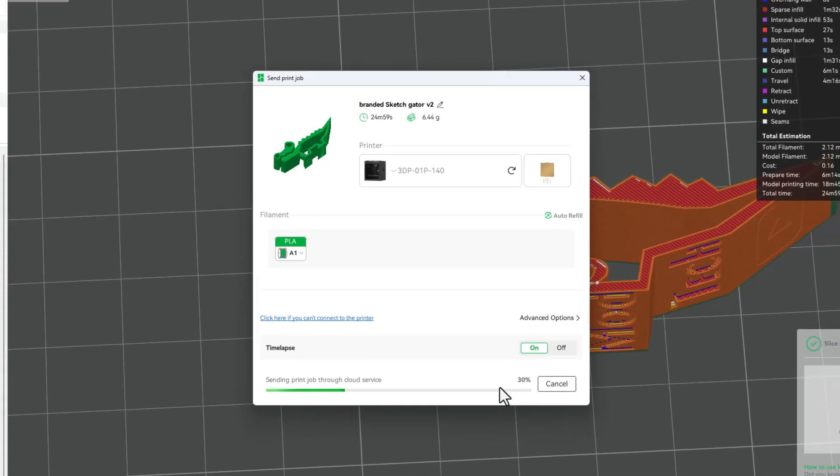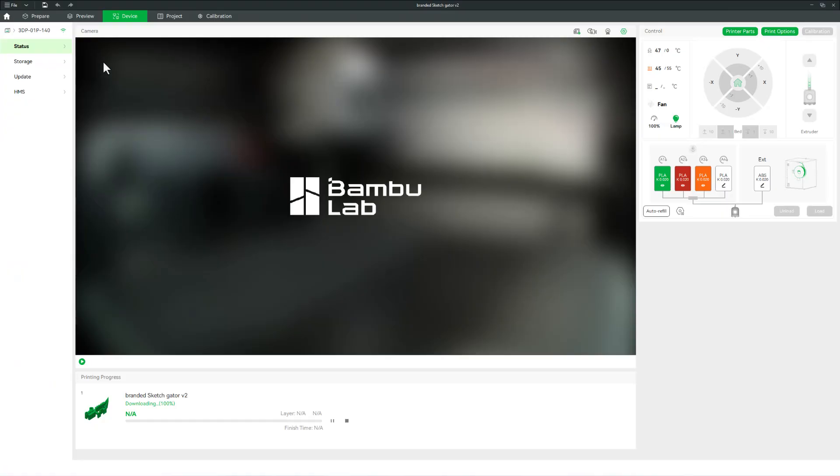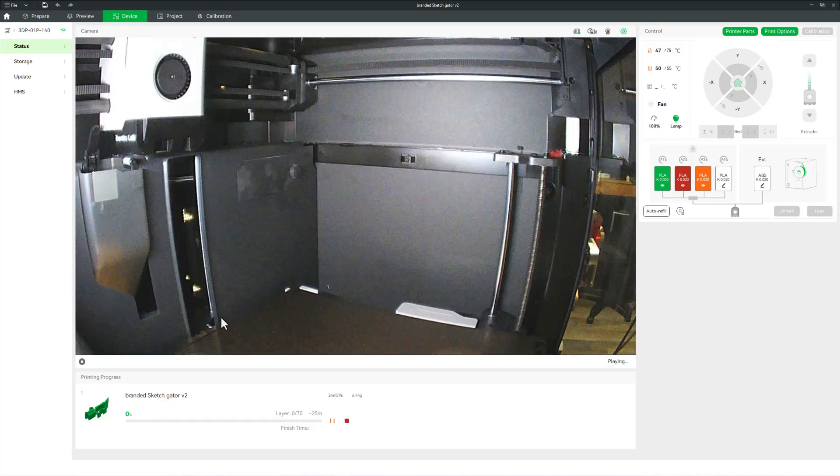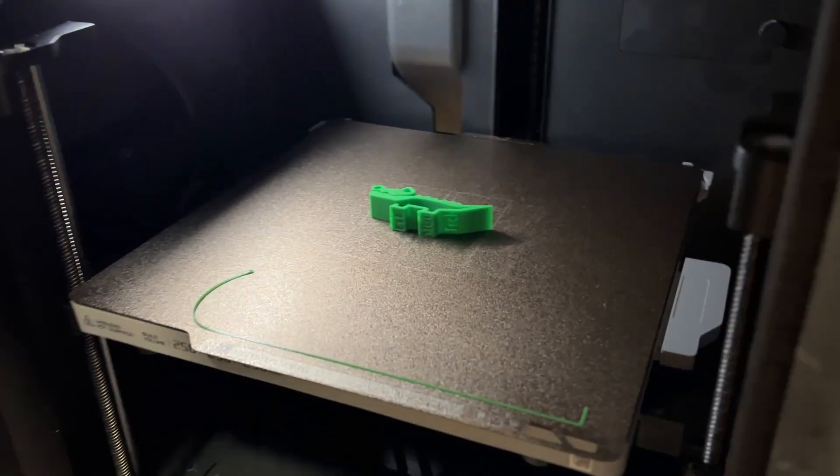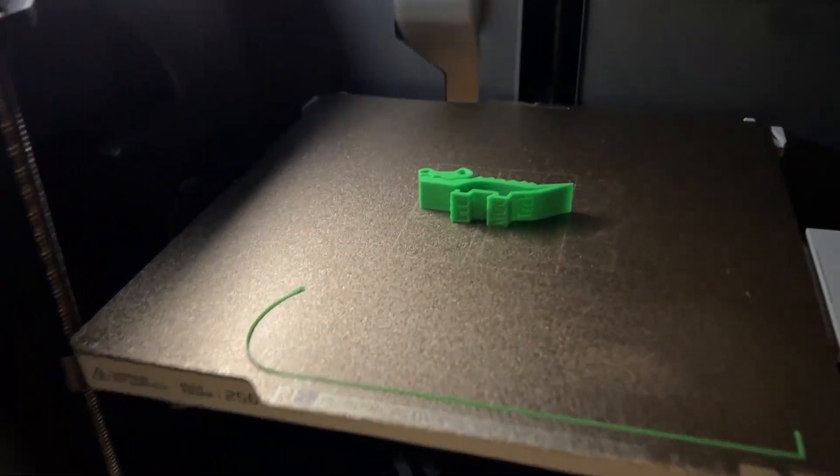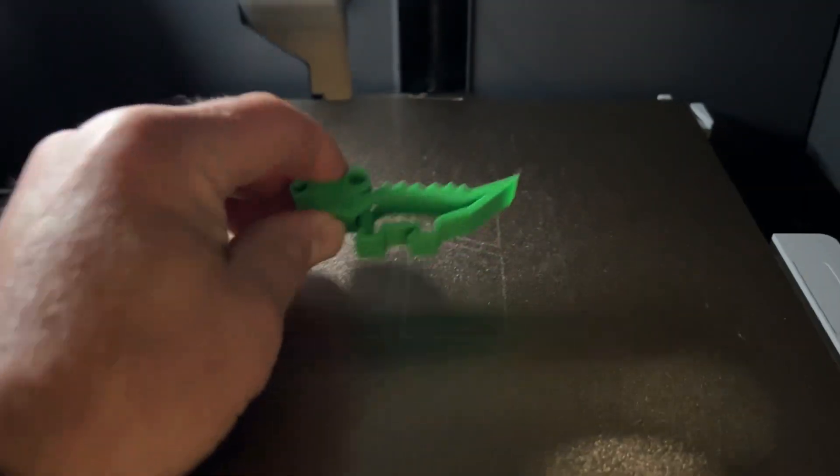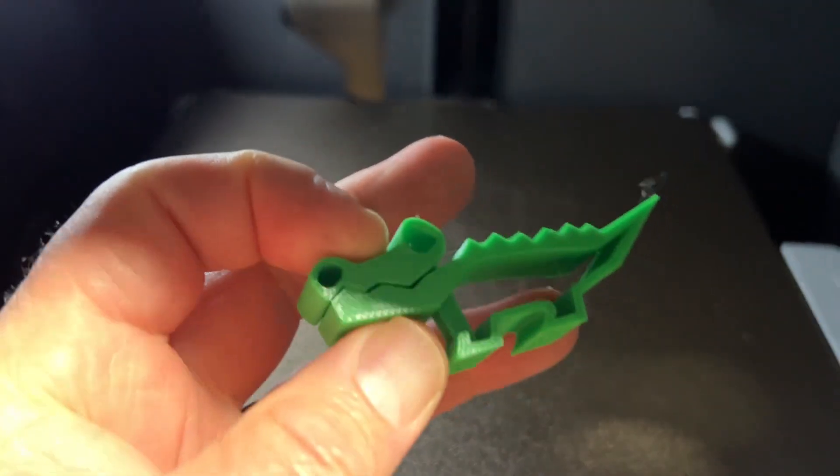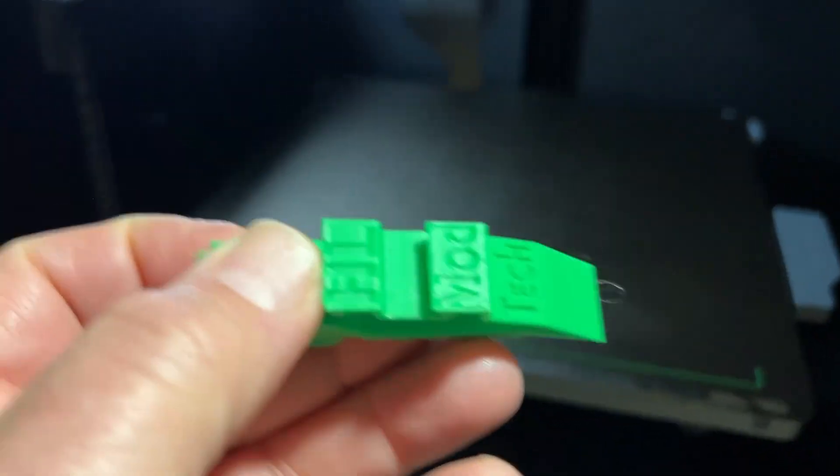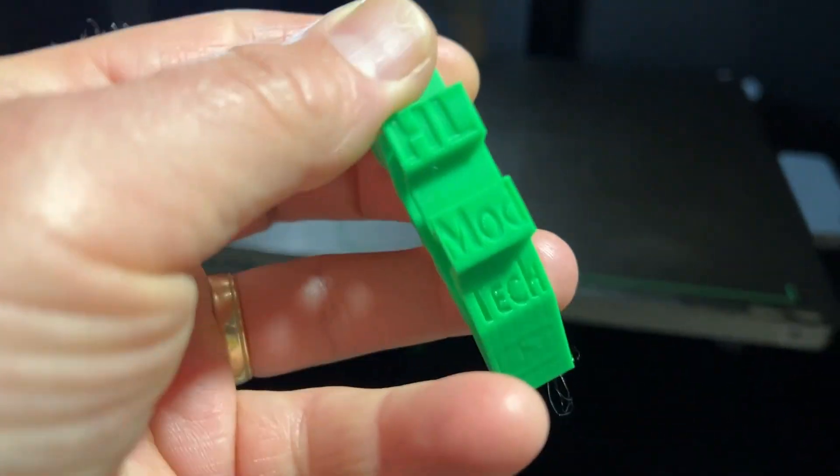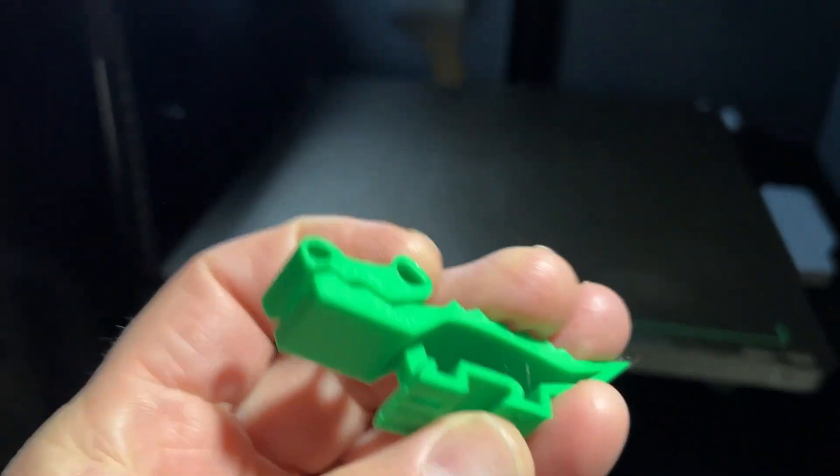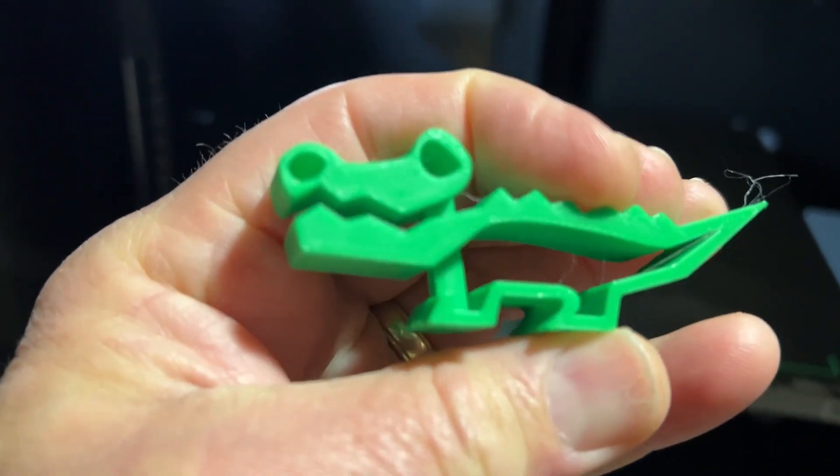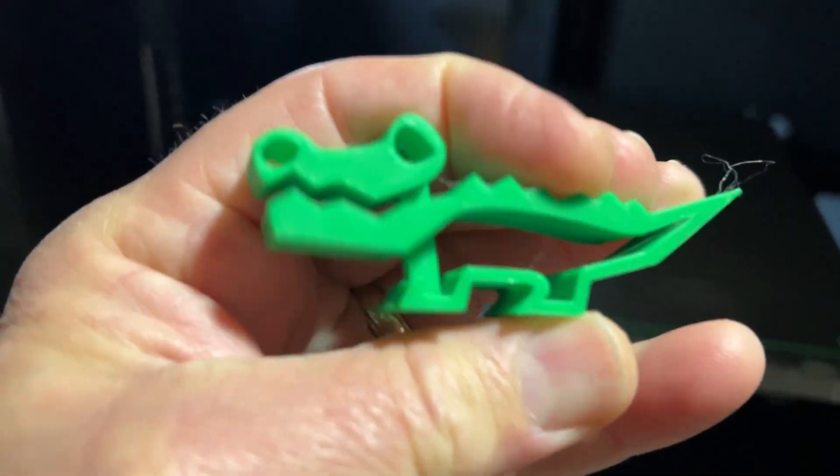Simply send it to the 3D printer, and after a moment, it bounces to the device menu. Once it finishes downloading, we can hit Play and monitor everything from afar. And not too much later, we have got a sweet little Sketch Tool Gator. Once again, prints in place and completely branded. How cool is that?